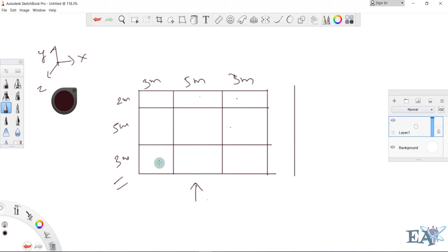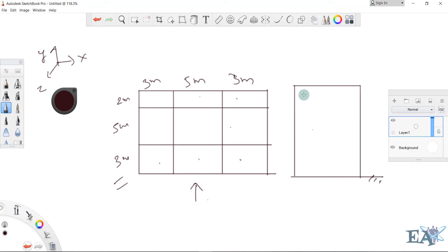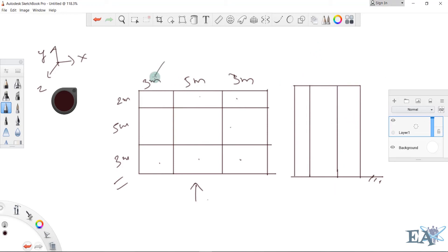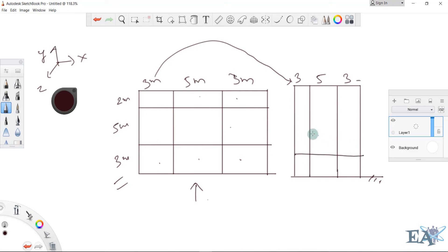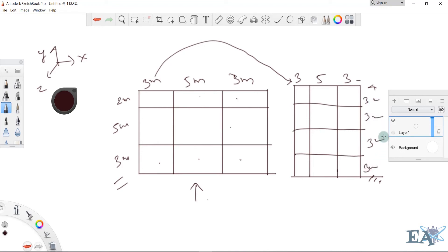If I see from this view I'll see the elevation. This is my ground — the first bay of three meters, the second bay of five meters, and the third bay of three meters. I'll draw one story, second story, third story — all stories will be three meters each. Just an example; you can take anything you like.